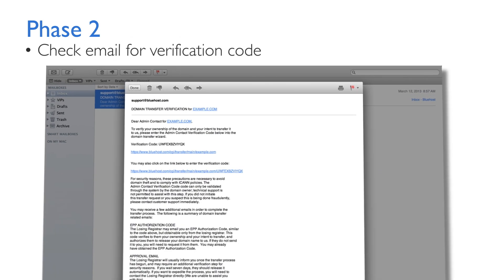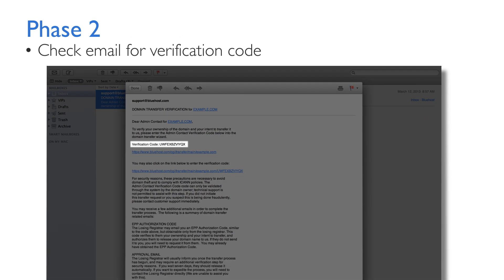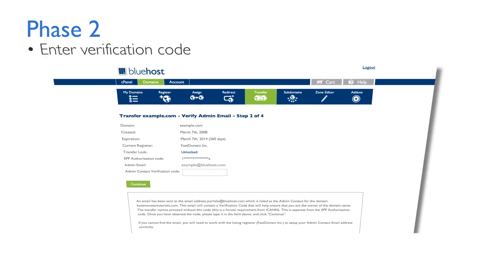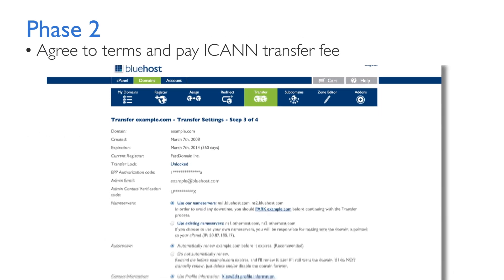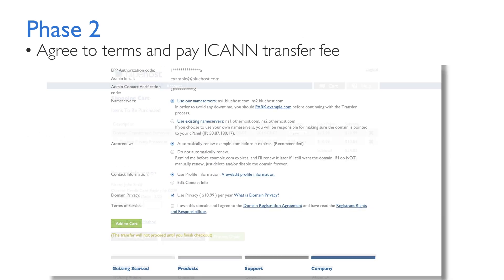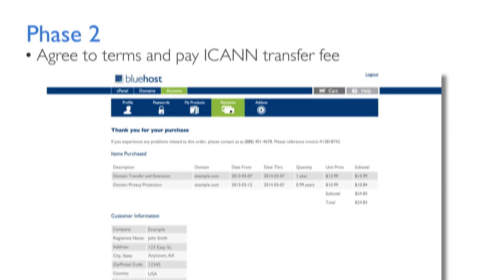After you click Continue, Bluehost will email a second verification code to the administrator email associated with the domain. This should be your email, so check your inbox to get the code. Enter it here and click Continue. Lastly, you'll be asked to agree to some terms and conditions and pay the ICANN fee to facilitate the transfer.